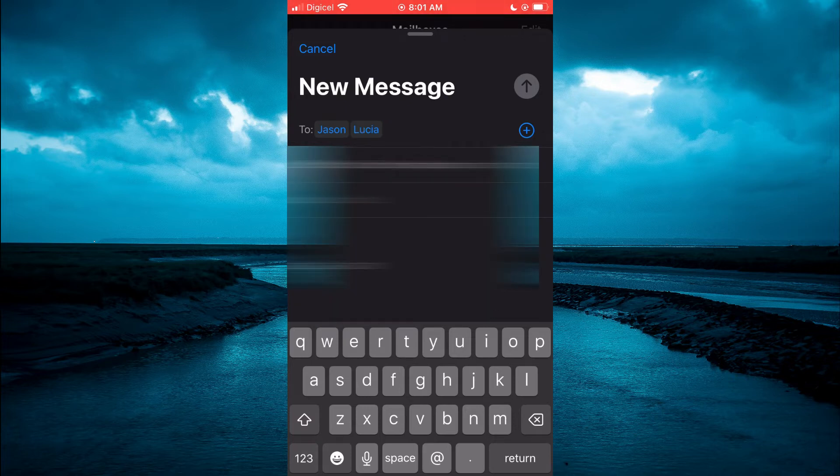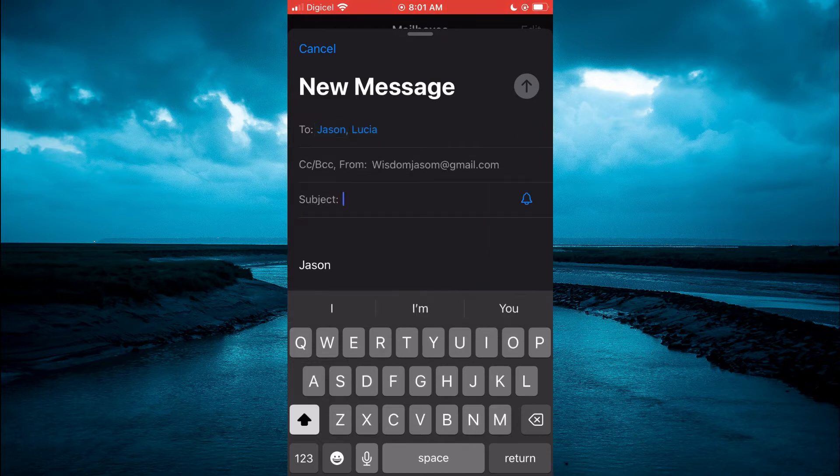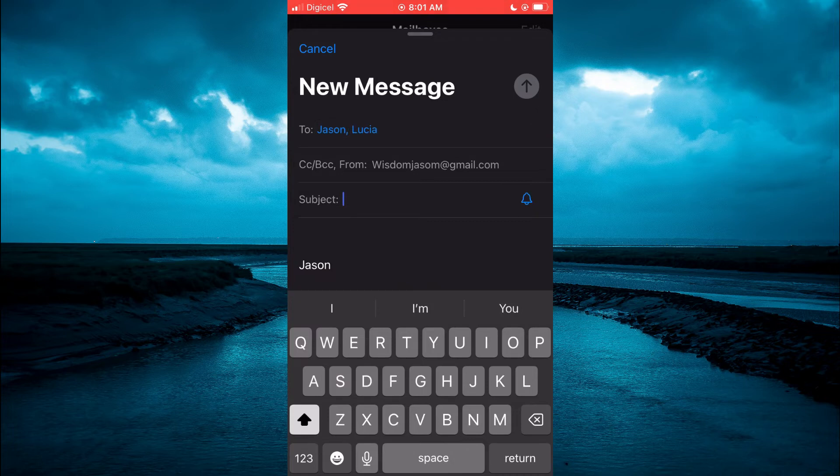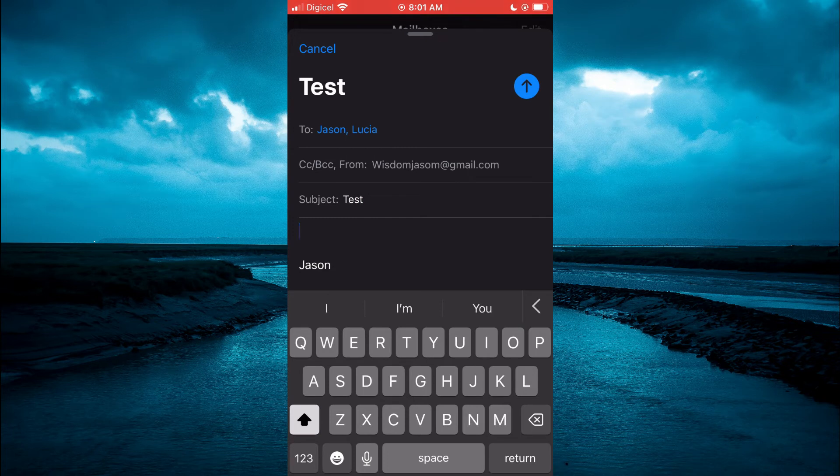You are going to simply add in the subject for your email, then type out the email content, and then send the email.